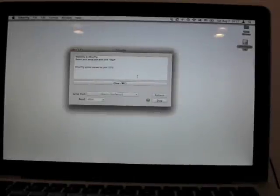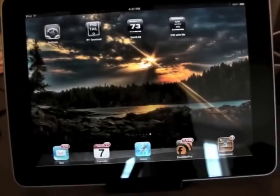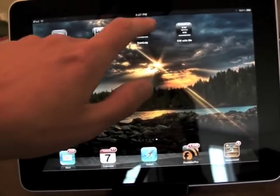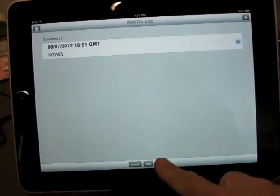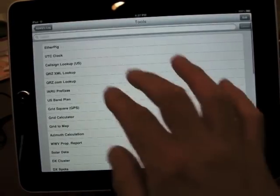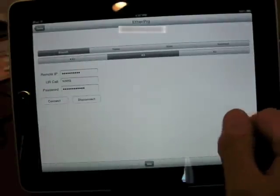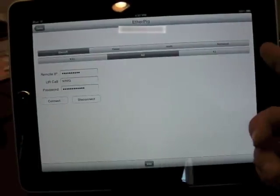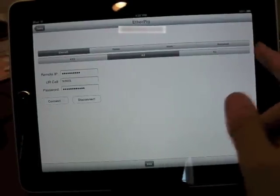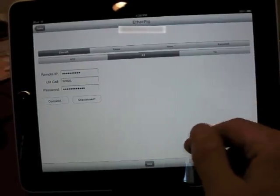And next, we're going to take a look at the iPad. So over here I'm going to open up Hamlog. I'm going to go to tools, etherpig. And up top is the same as it was before in Pigtail, you select your radio type.